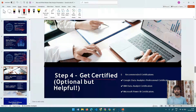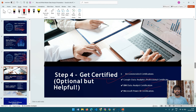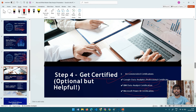Step four is optional but highly recommended: get certifications in the data analytics domain. There are certifications available on Coursera, with around 8 to 10 courses you can participate in. You also need to stay updated in this field since continuous learning and upskilling are essential parts of a data analyst's job. Even free learning through YouTube is welcome. All of these are going to help you a lot.